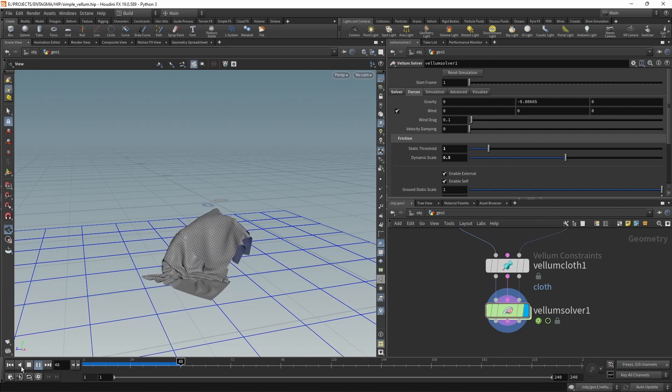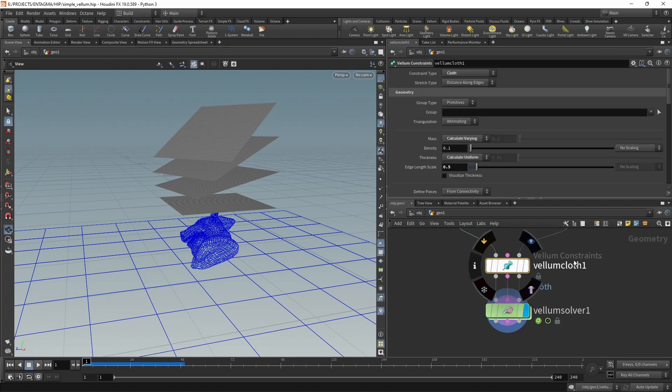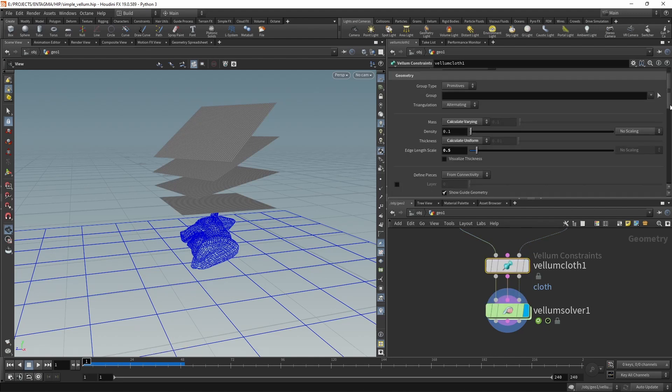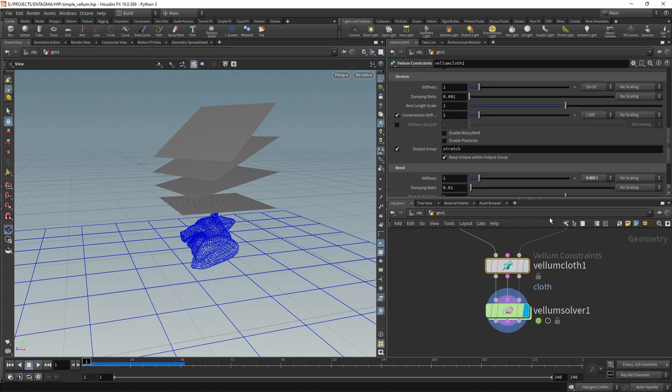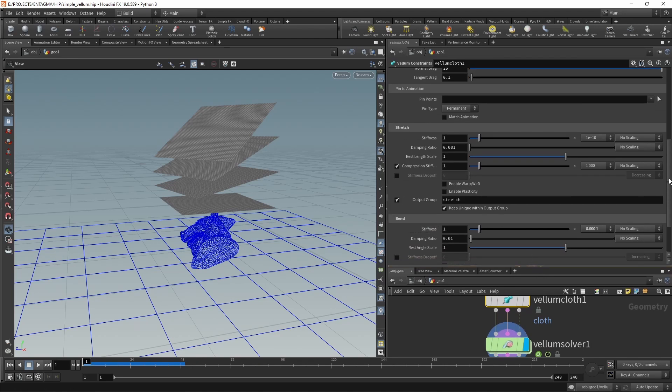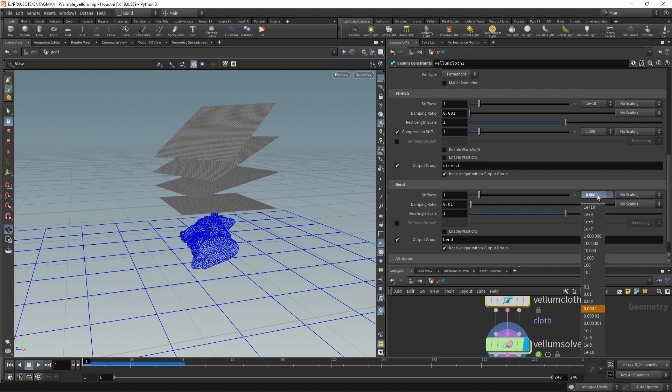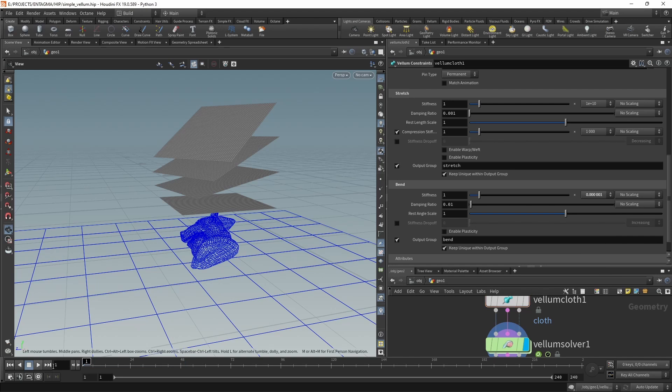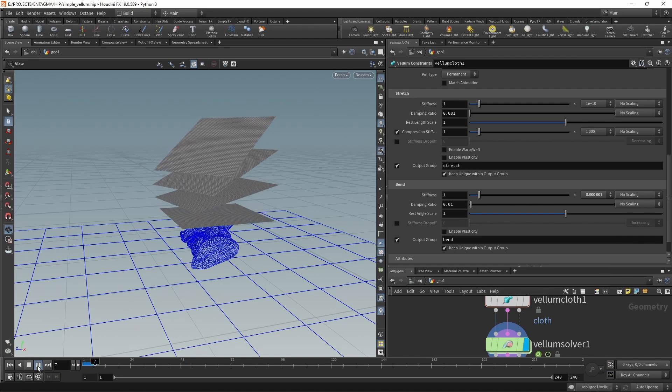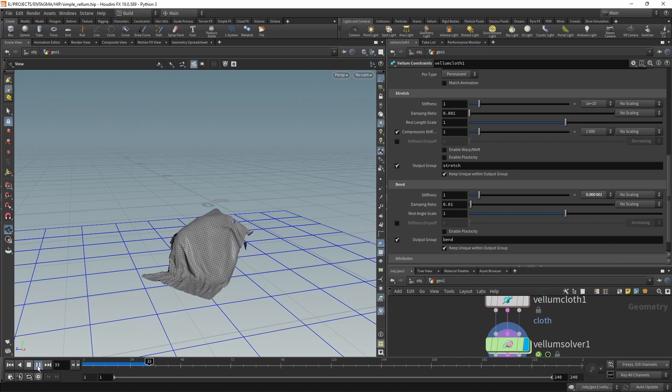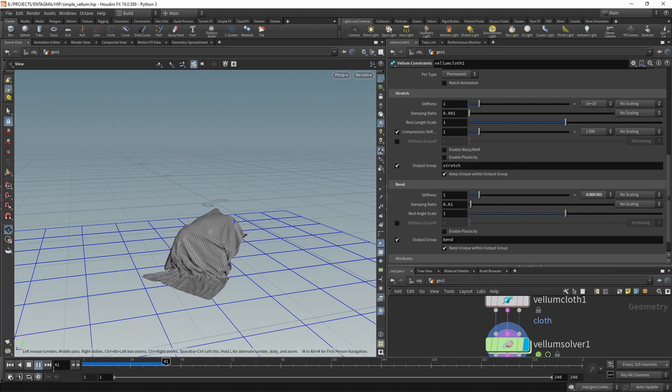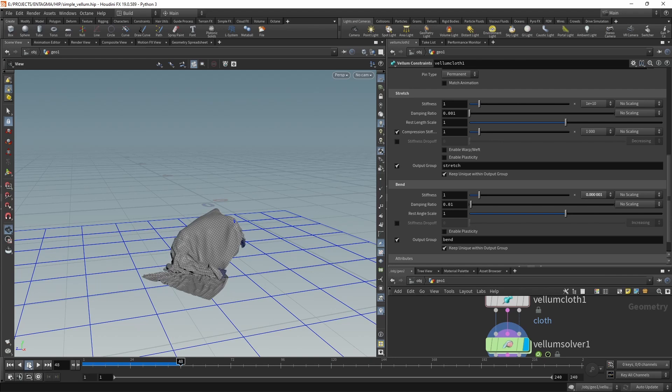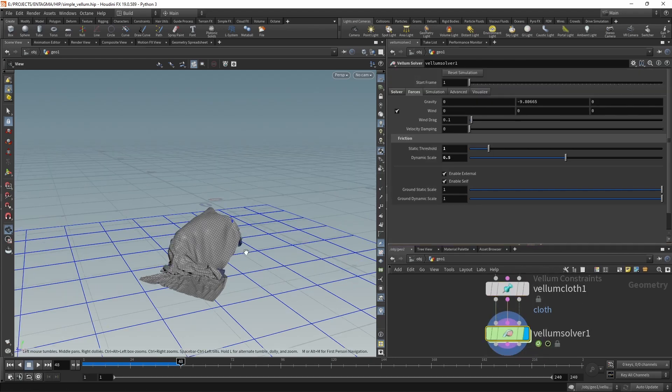One last thing I could feel tempted to do is go back into my Vellum Cloth here and scroll down until we see the stretch and bend constraints, then dial in how much stretching versus how much bending is allowed. By decreasing the bend stiffness, which is already quite low here, maybe adding another two zeros after the first leading zero, we can make this piece of cloth still a bit more fluid like silk. I'll leave it at this. I wanted to keep it short, just your basic intro to Vellum so you can explore those settings.